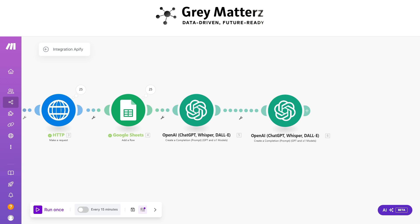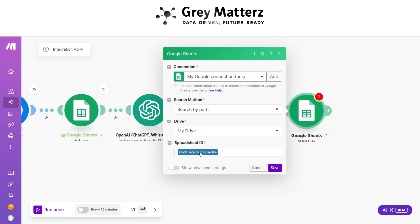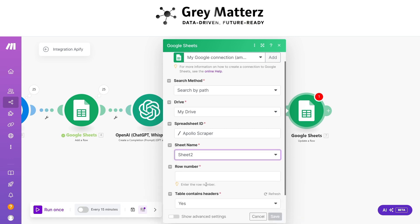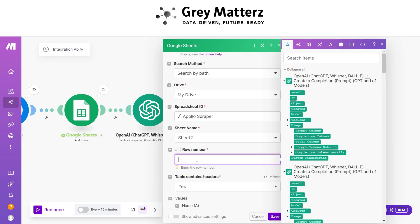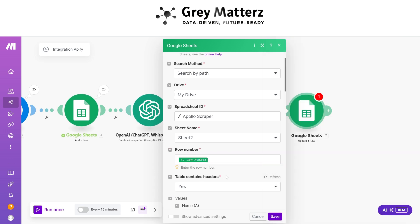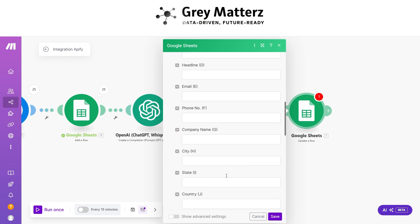Now the final step is to update the data in Google Sheets. Select the same sheet, look up by row number, and pass the generated email and summary into their corresponding fields.